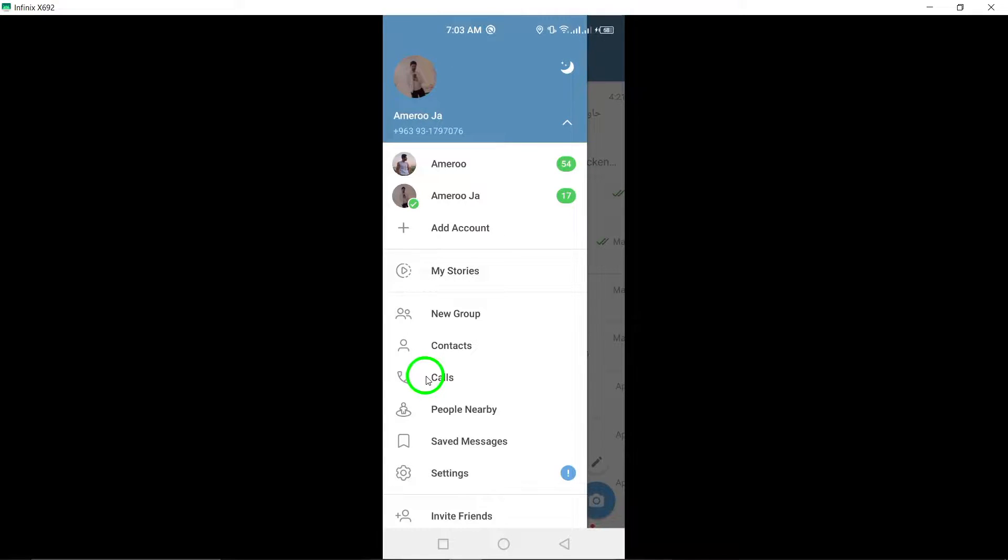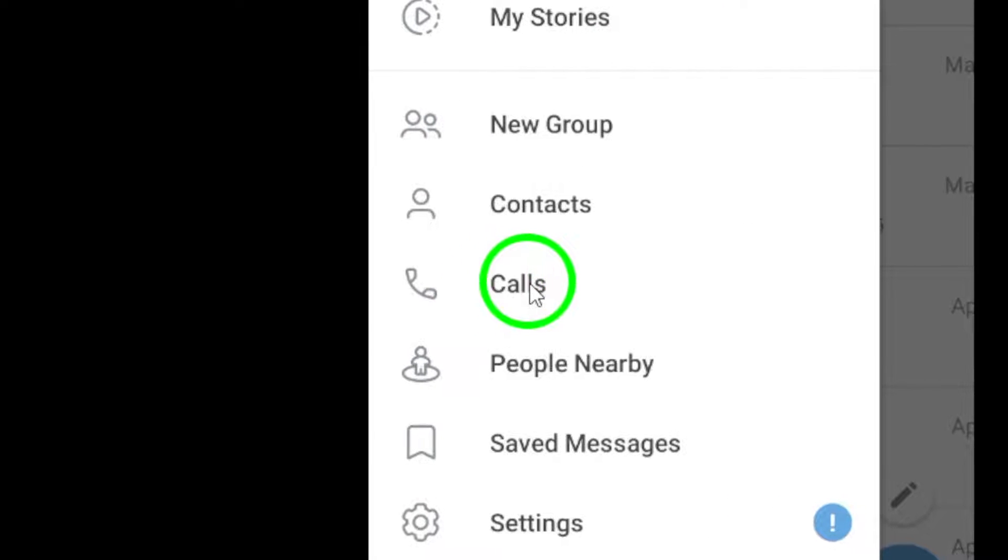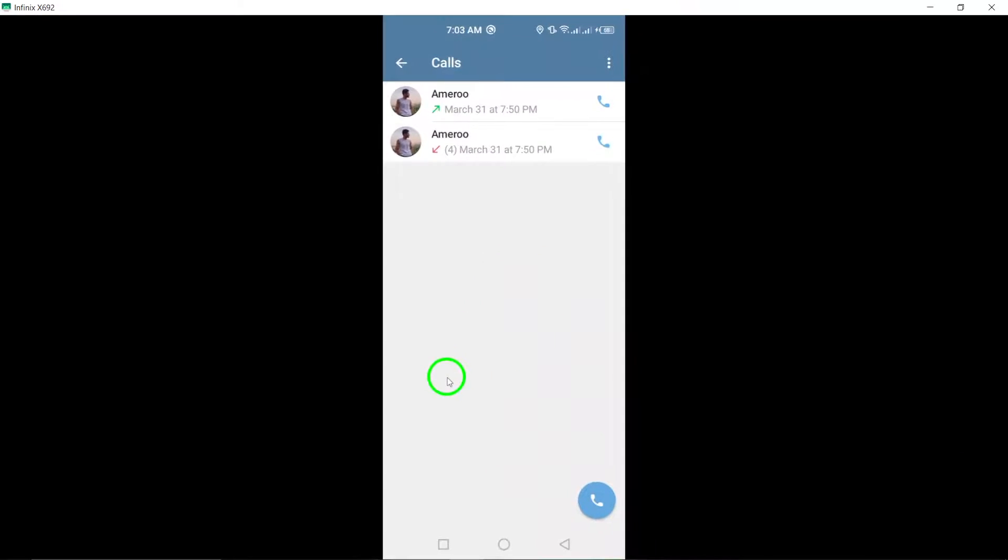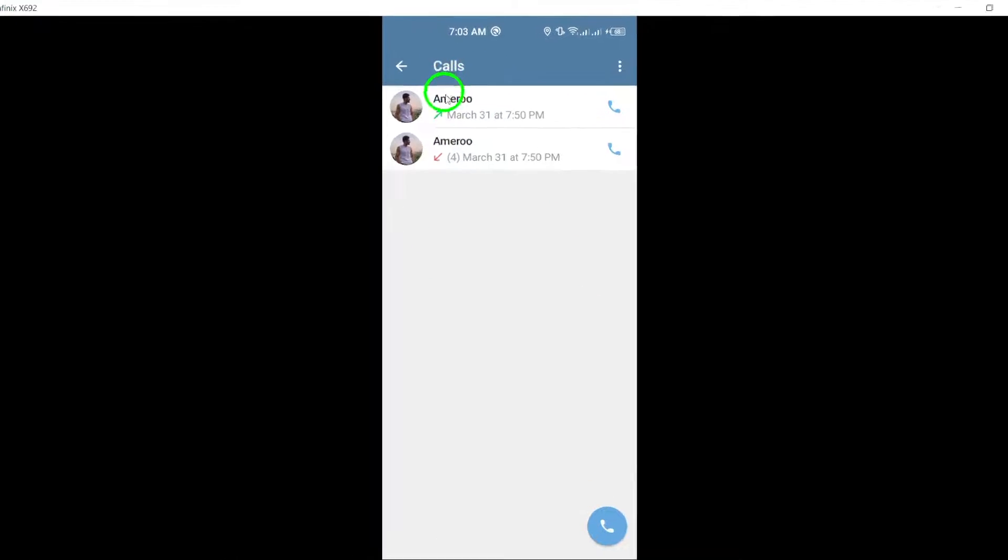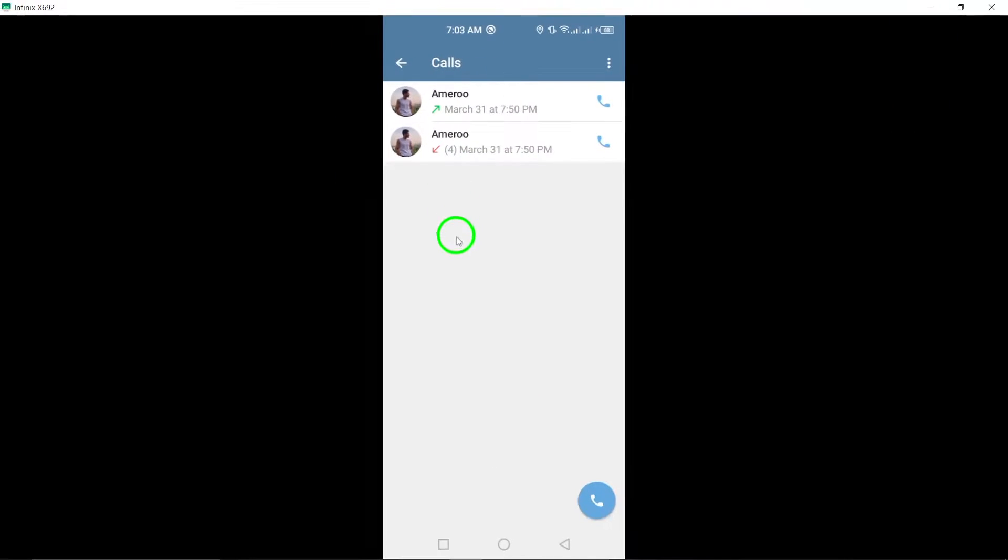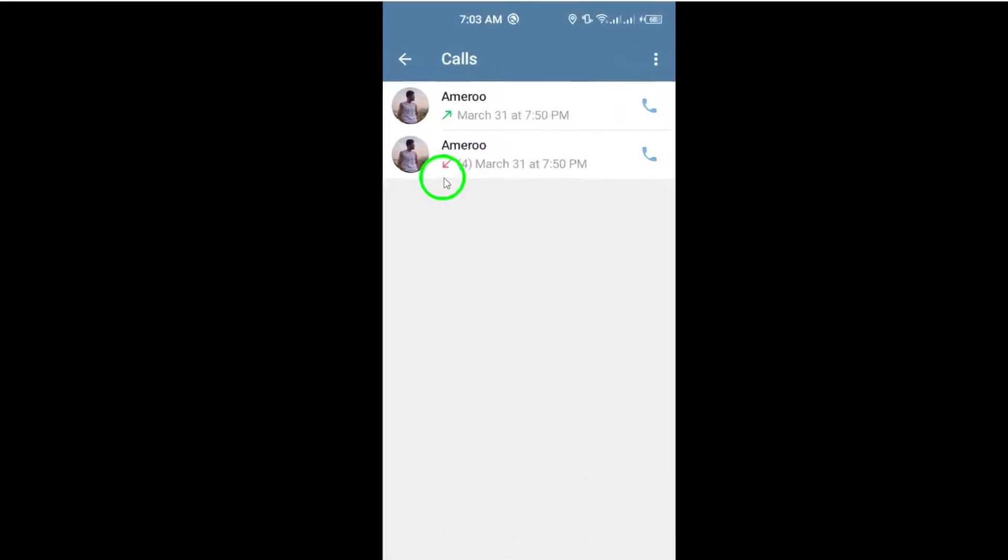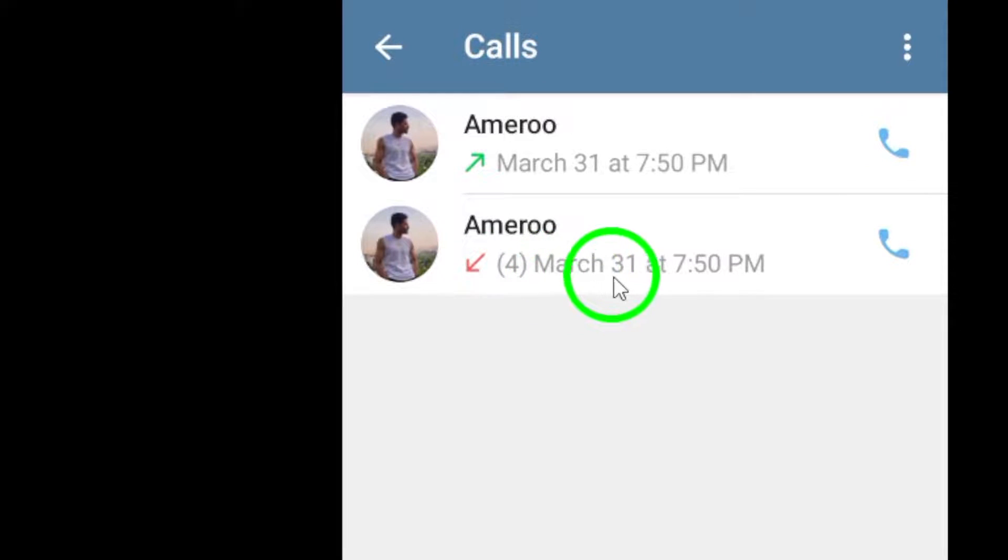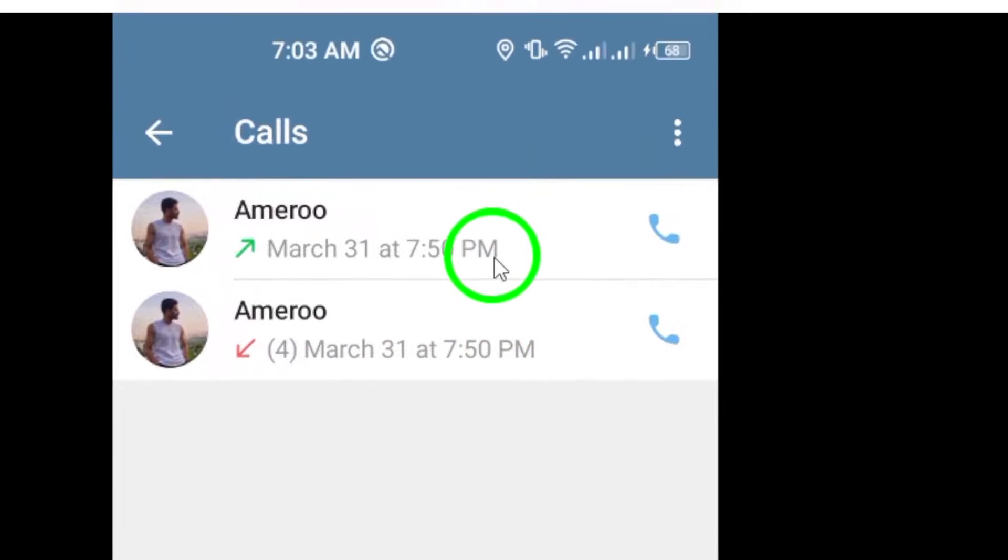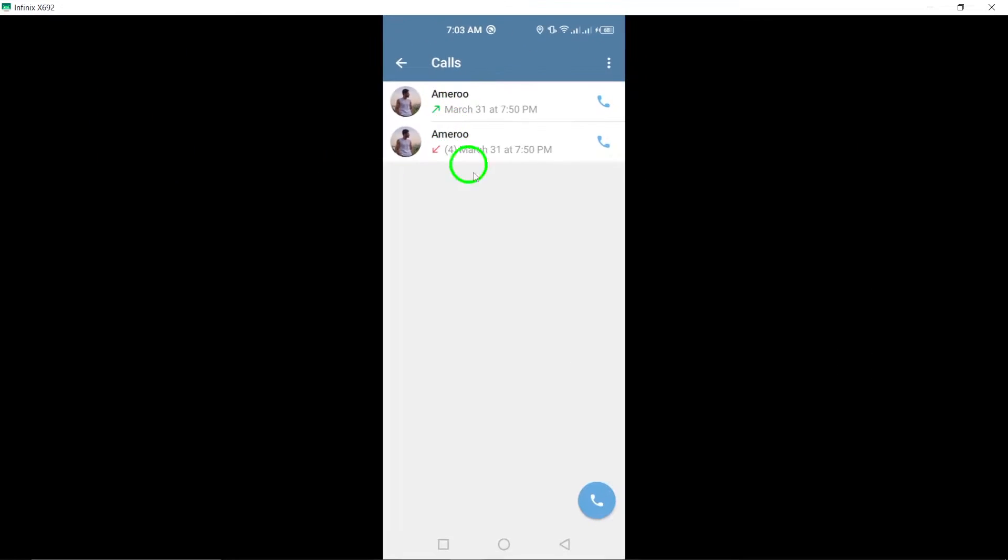Select Calls from the menu to view your call history. Here, you can see details such as the date, time, duration, and type of each call you have made or received.